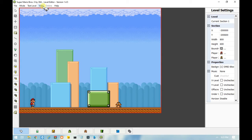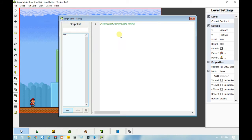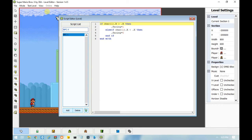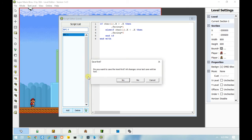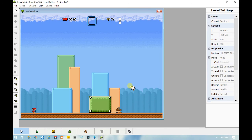Now, remember the first line of code? Here's what will happen if you get rid of it — an error will happen. So every time you make a custom NPC, make sure you have that line of code before anything else.